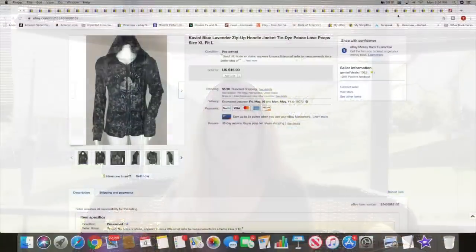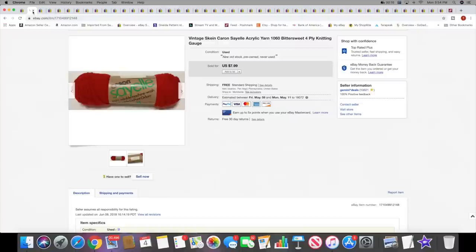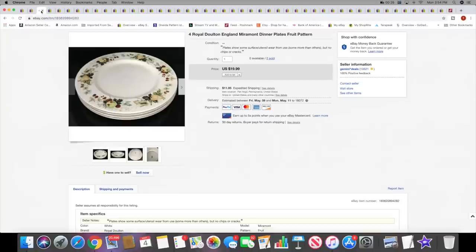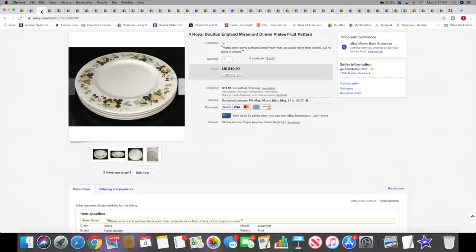First thing is a zip-up hoodie, kind of tie-dyed and it says Peace Love Peeps. This sold for $16.99 plus shipping. Next is this I've had forever, just a single skein of vintage yarn. This sold for $7.99 with free shipping. Next I sold four Royal Doulton plates. This is the second set of these that sold. This is a pattern that's not super high in demand, so normally I get more than $19.99 for four plates, but in this case the pattern isn't the most desirable.